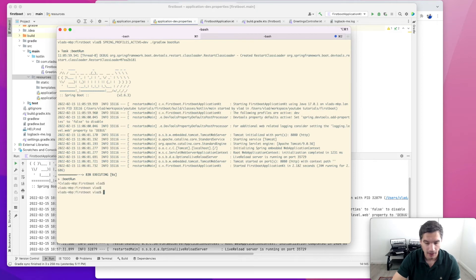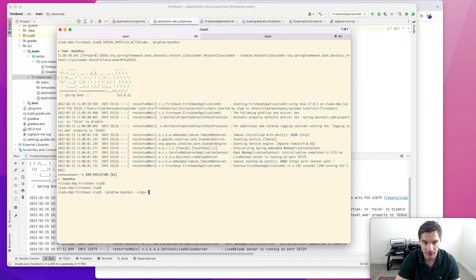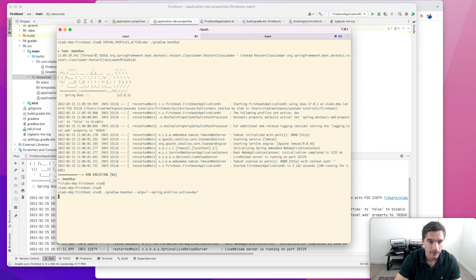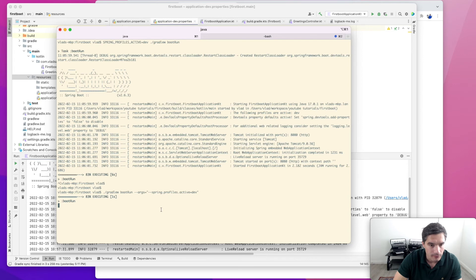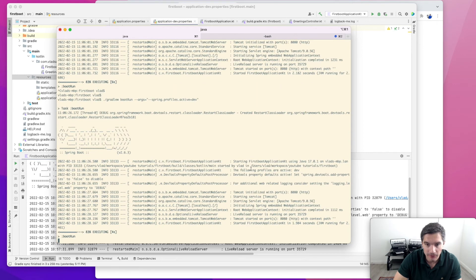The second method is through the argument. So we do Gradle bootRun, and then there's this --args to pass arguments. The name of the argument will be --spring.profiles.active=dev. And the same, it will say here the following profiles are active dev.